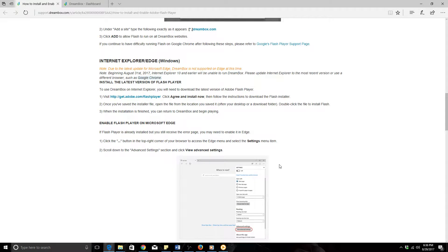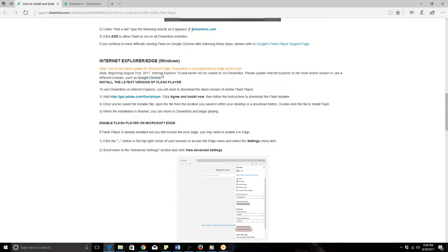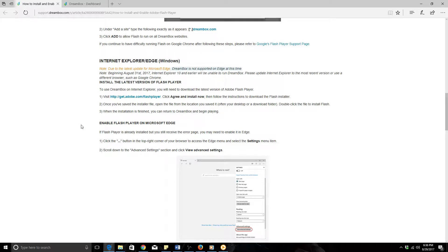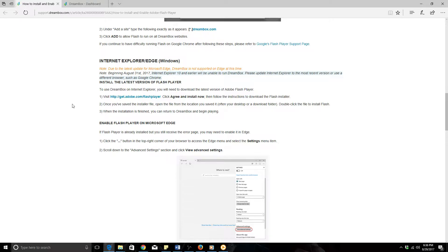The first thing I want you to notice is Internet Explorer and Edge for Windows. Microsoft Edge is the newer web browser that Microsoft has developed and released. Dreambox is not supported on Edge at this time. The second thing: starting August 31st, Internet Explorer 10 and earlier will be unable to run Dreambox. Most computers nowadays come with Internet Explorer 10. Very few are coming with 11. You can go and download 11, that is the most recent Internet Explorer update.